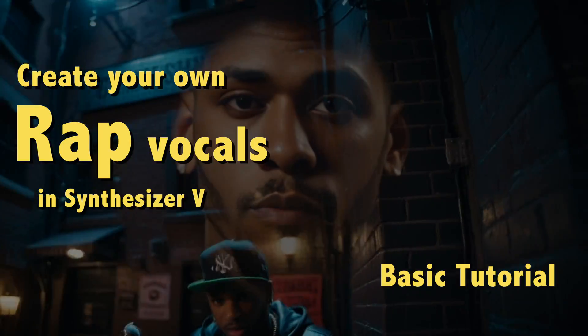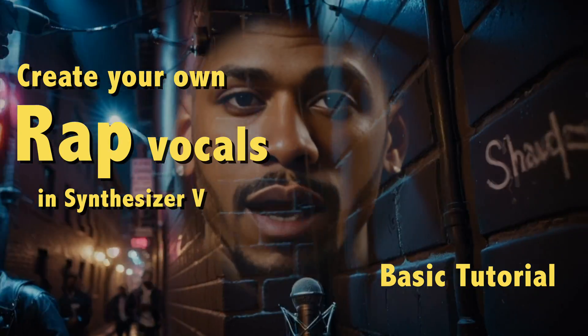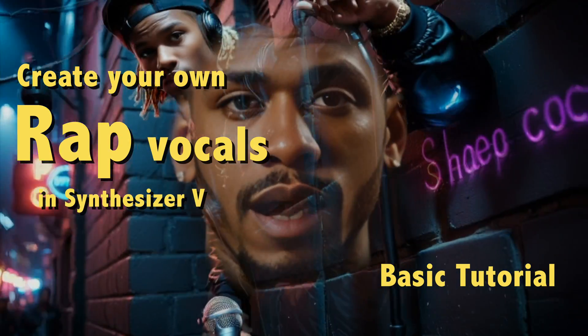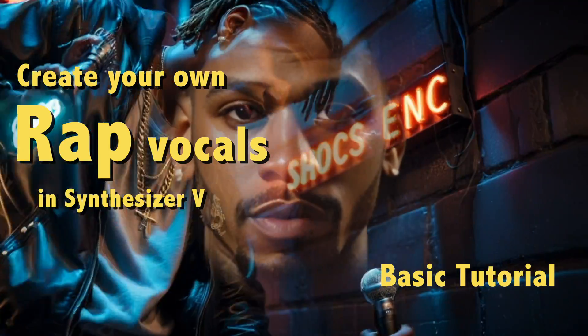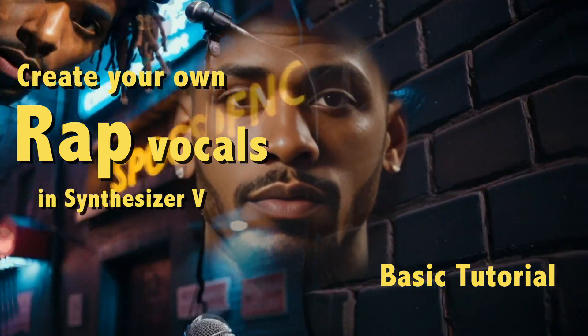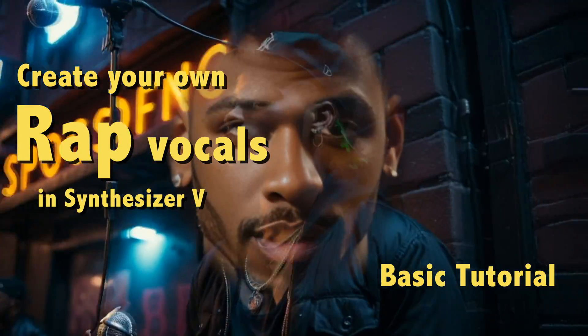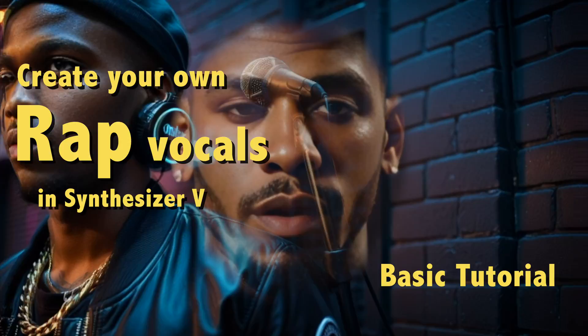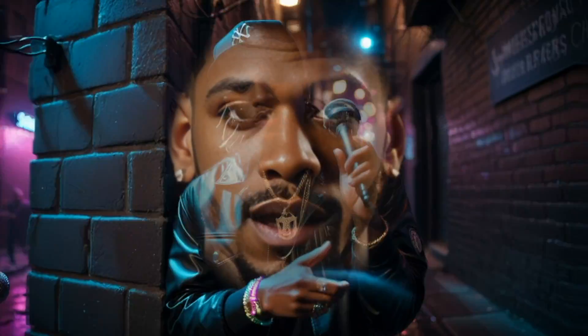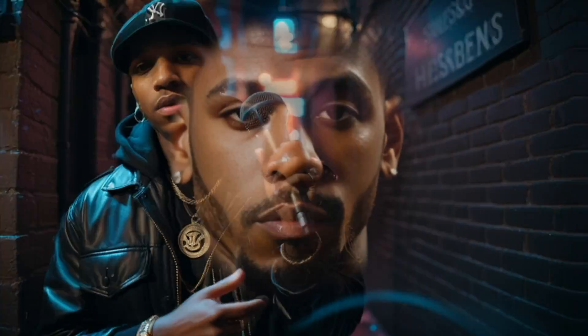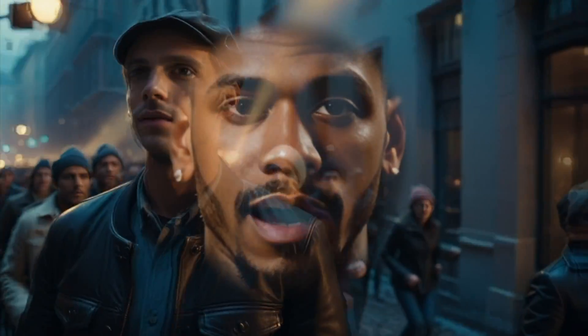Step into the arena. The mic's my weapon of choice. Words like bullets I'm firing. No need to reload. Rhythm and rhyme. Hi, welcome to this tutorial about the rap mode in Synthesizer V. I hope it can be helpful to you when you are composing your own songs.